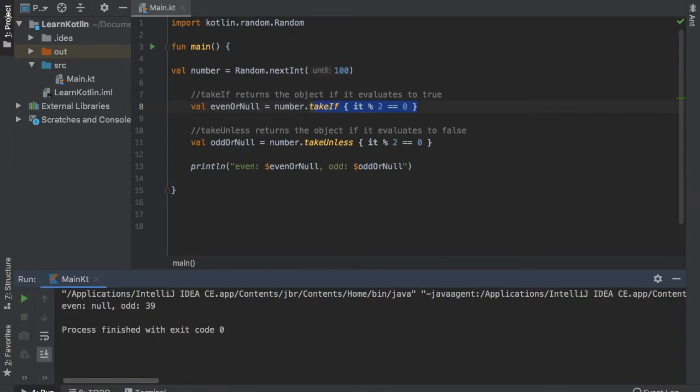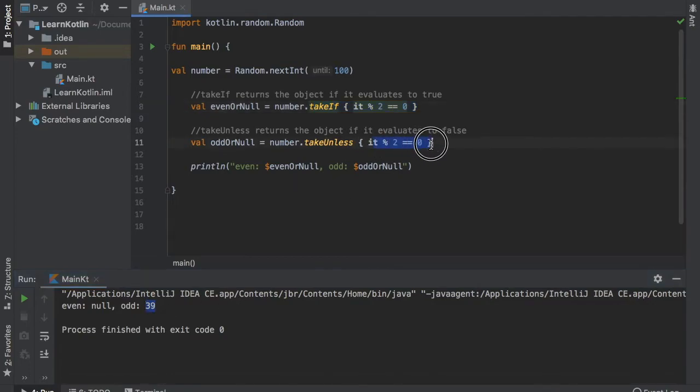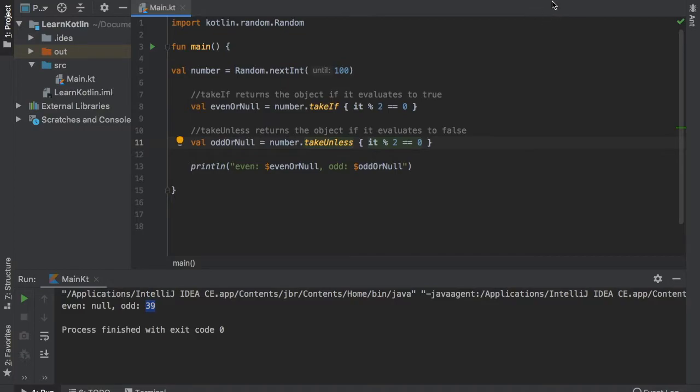Now let's go ahead and click play again. Now you'll see that it is still odd because it is 39 and it will print it because this evaluated to false, which means it will be printed.